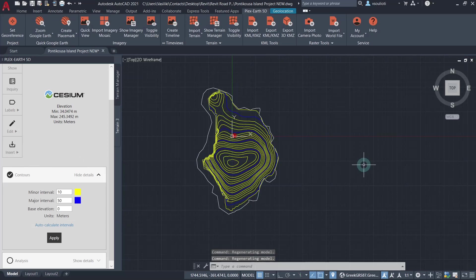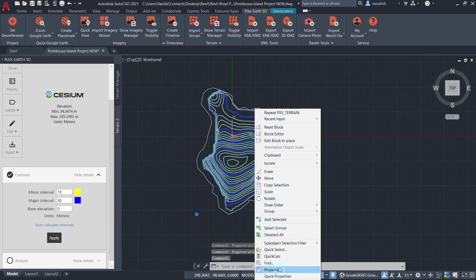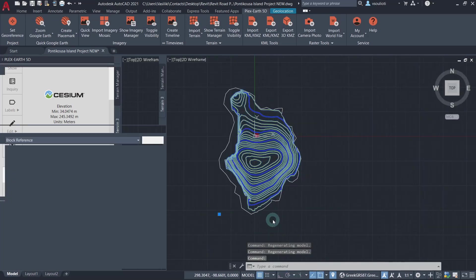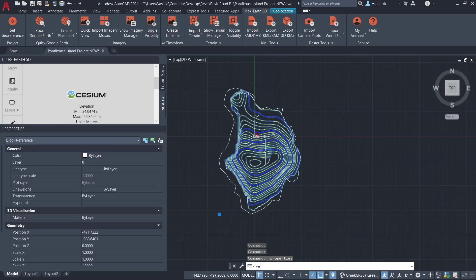Now, our contours are inserted as a block. We want them as separate polylines for Revit, so we will explode our block.